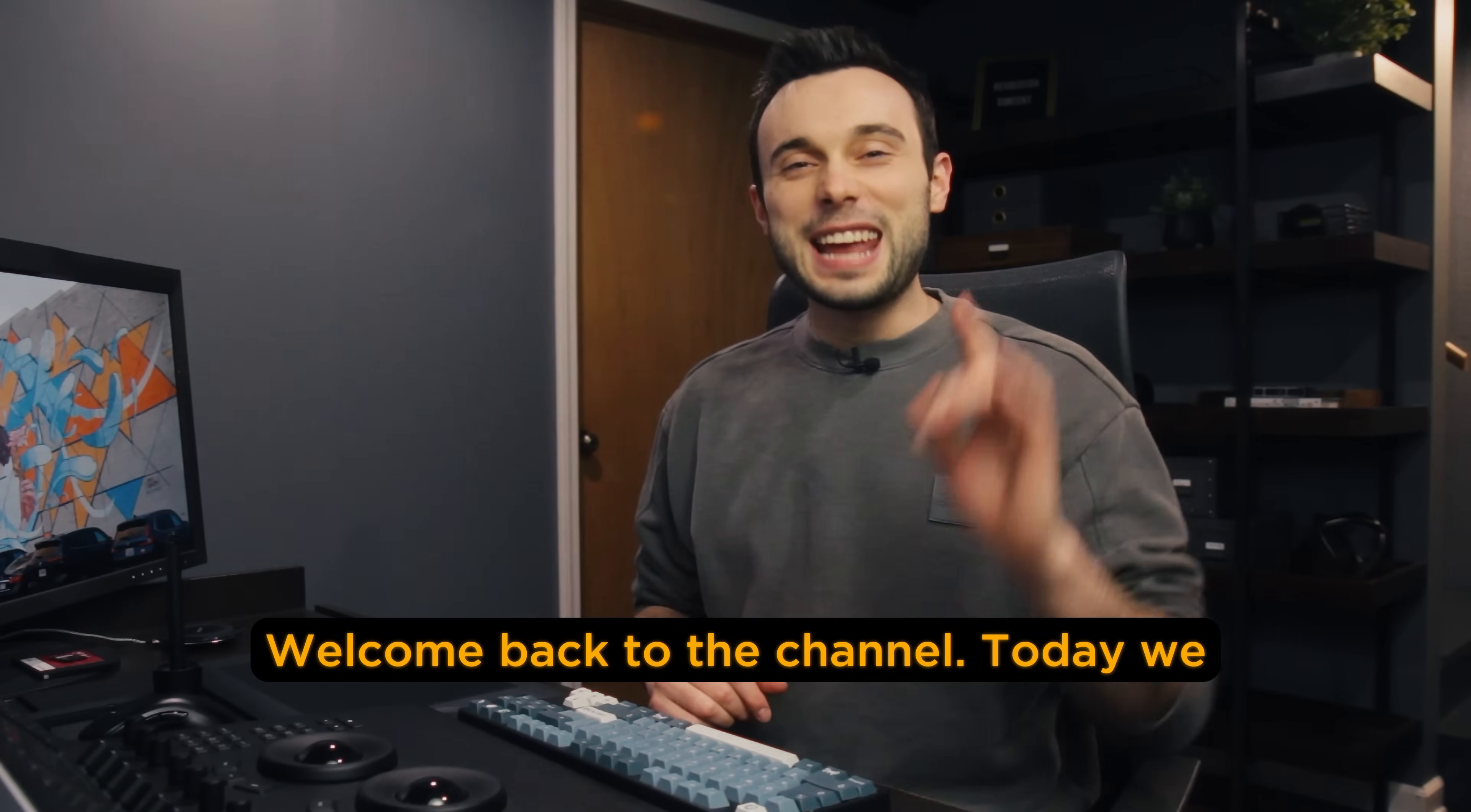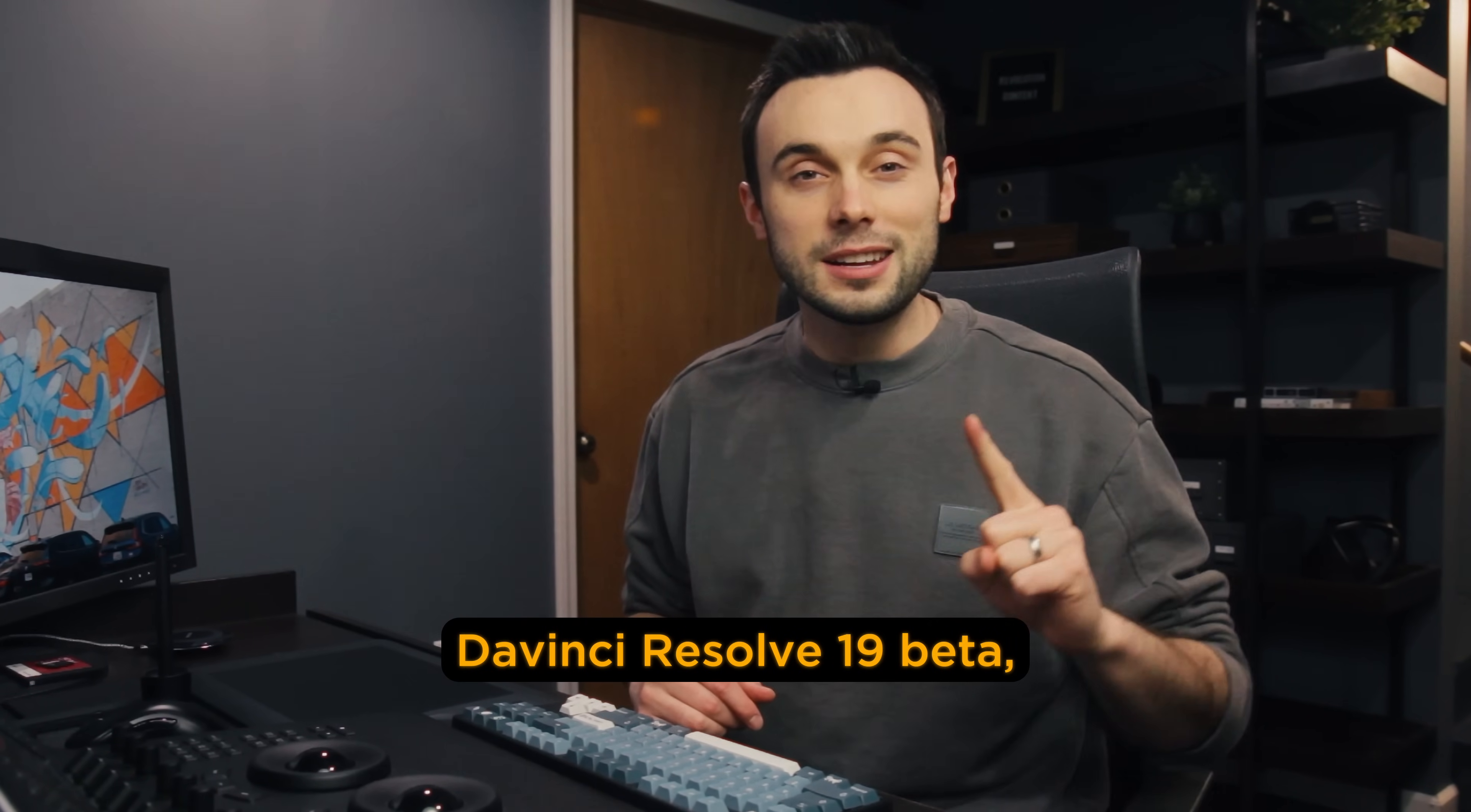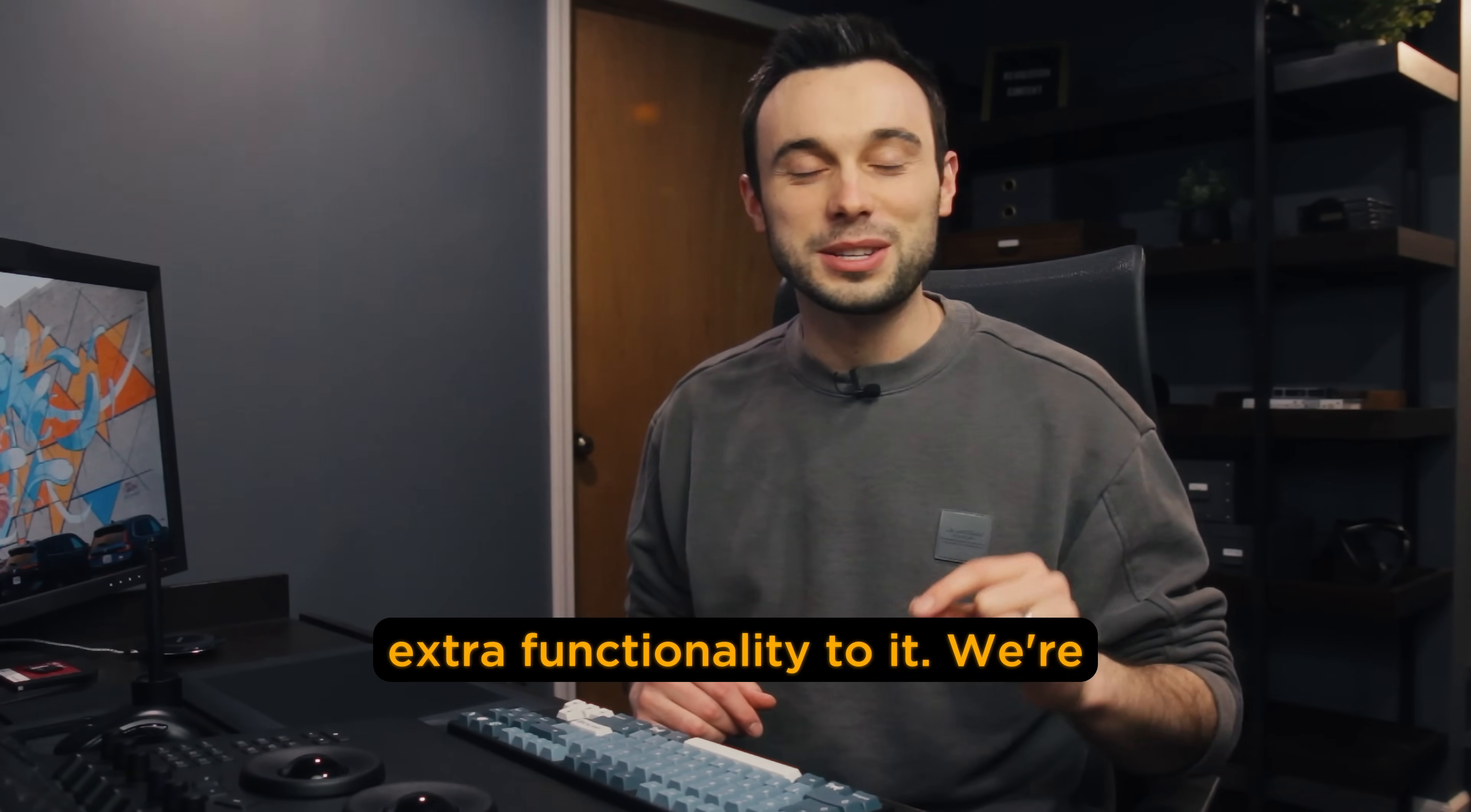Welcome back to the channel. Today we are going to be looking at one of the most underappreciated look building tools in DaVinci Resolve. And DaVinci Resolve 19 Beta, which is out now, has added a little extra functionality to it.